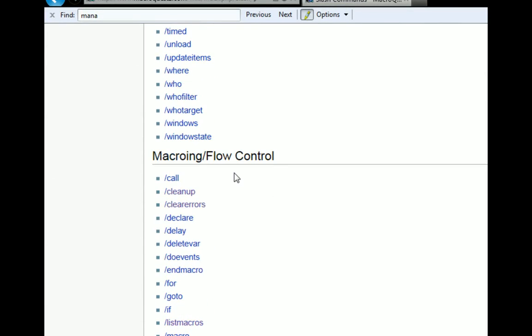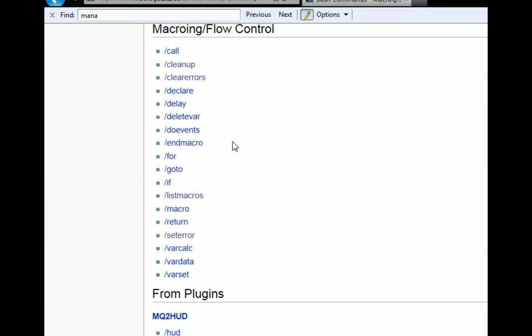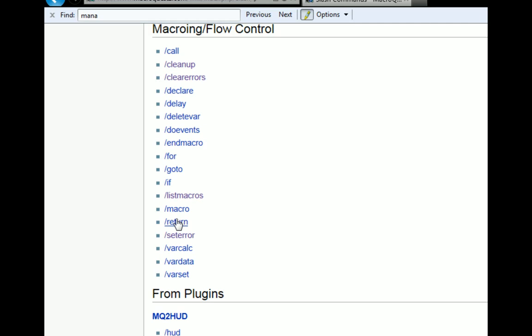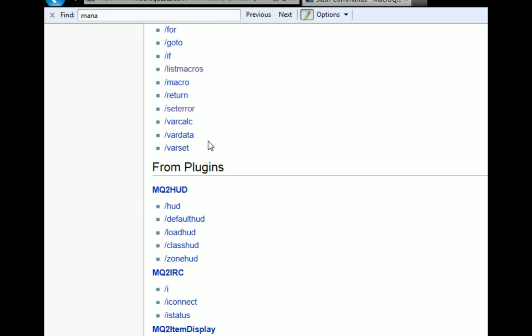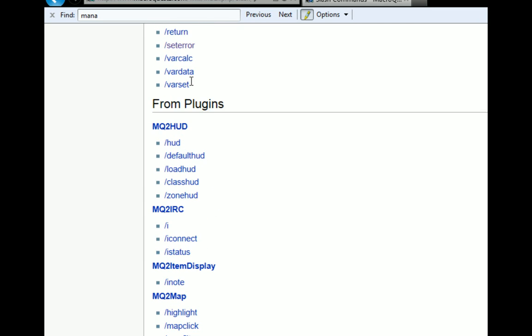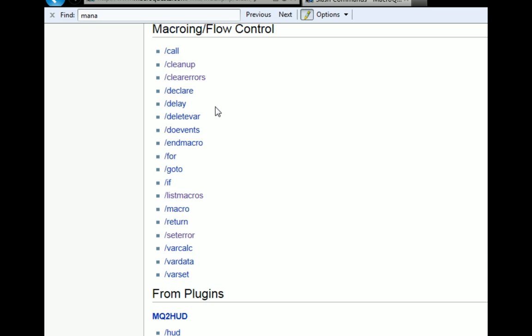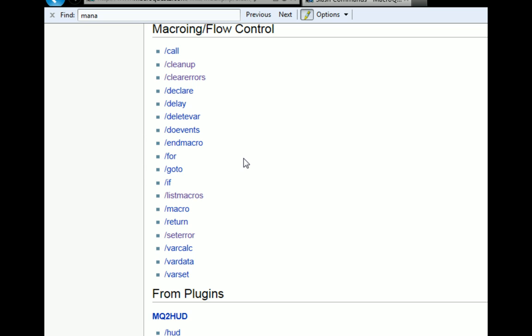So looking at the macroing and flow control slash commands, we've already seen about half of these. We've seen declare, delete variable, end macro, macro to start a macro, return to close out a subroutine. We've seen the var calc, var data, the var set. Some things we haven't seen are for, go to, and if, and these are going to be commands that we use to loop or to check against if something is true or false. And that's how we're going to logic flow throughout the macro.